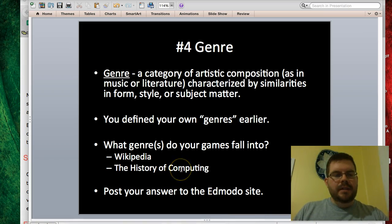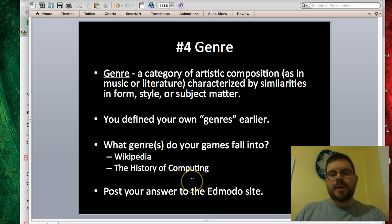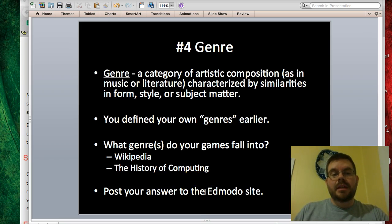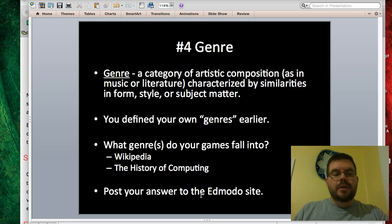After you're finished with this, I want you to post your answers to the Edmodo site. You can do this individually. Go ahead and pause the video and work on this, and come back when you're finished.